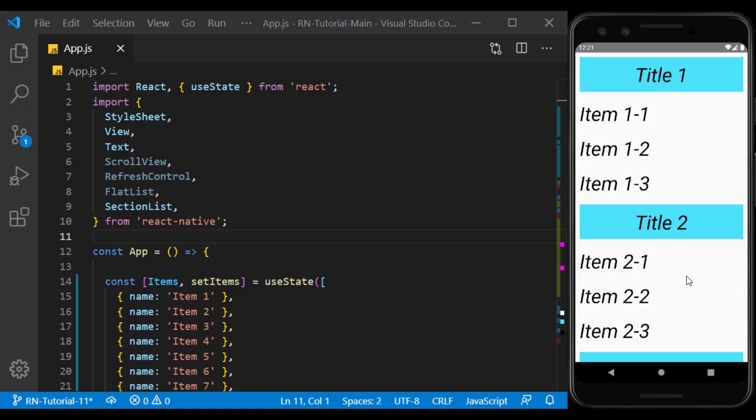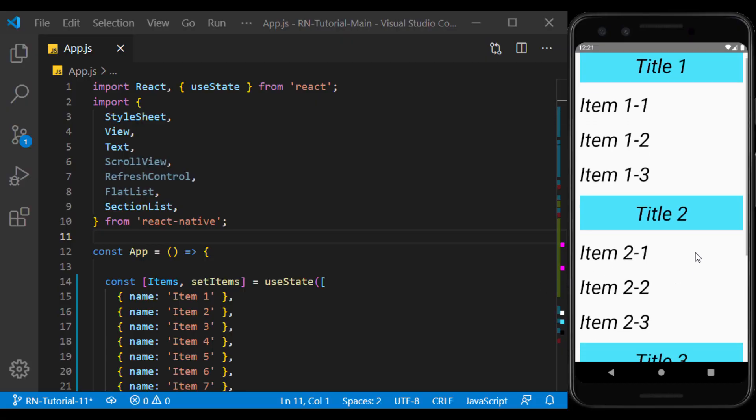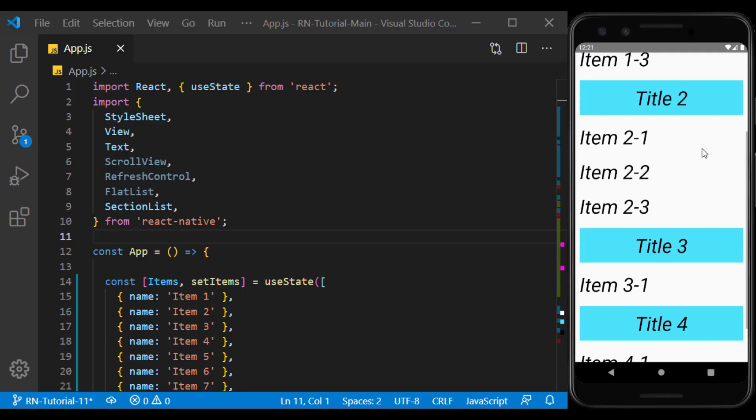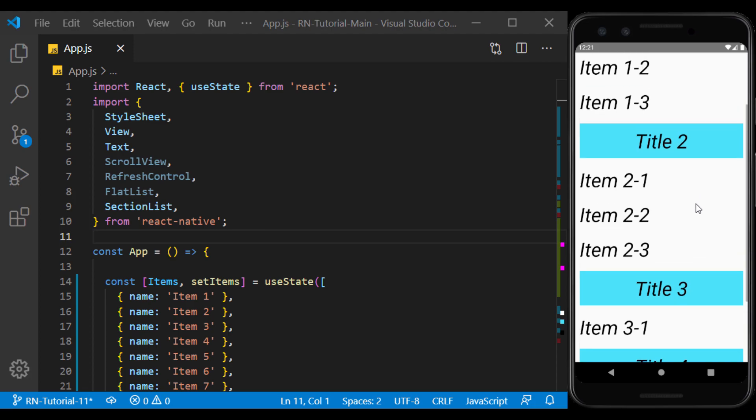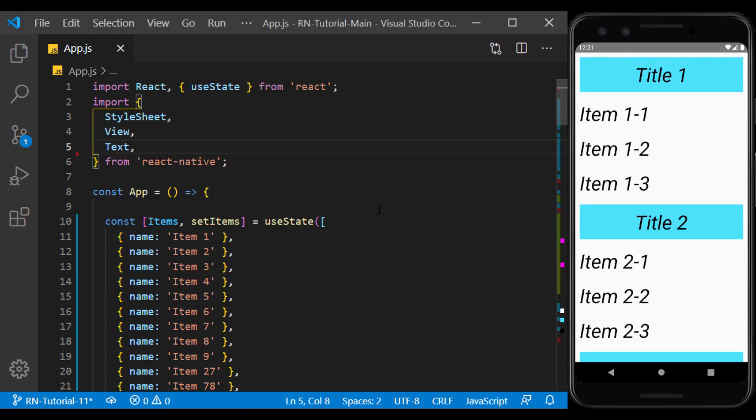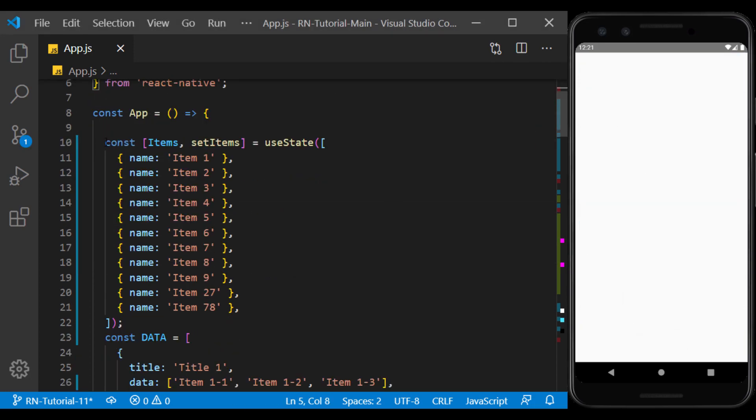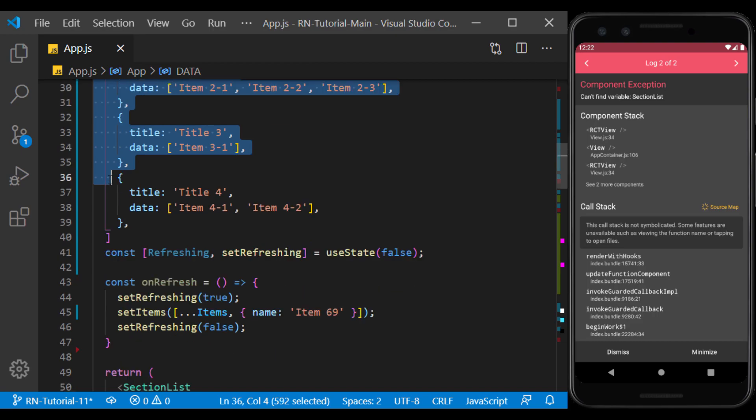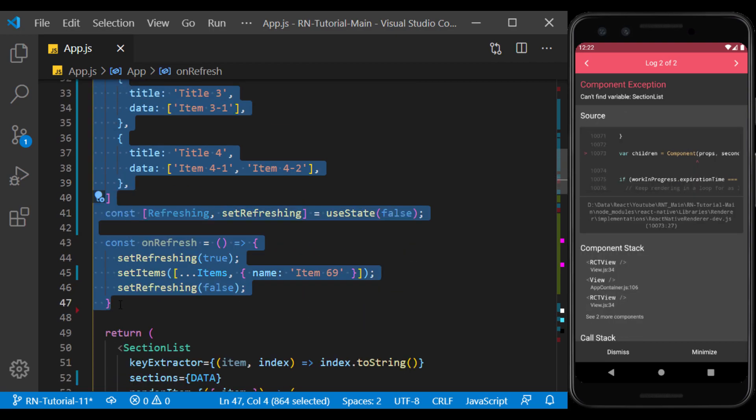In the previous session, we got acquainted with FlatList and SectionList and displayed a nested array using them. Now I make change to the page to prepare the environment for our work.